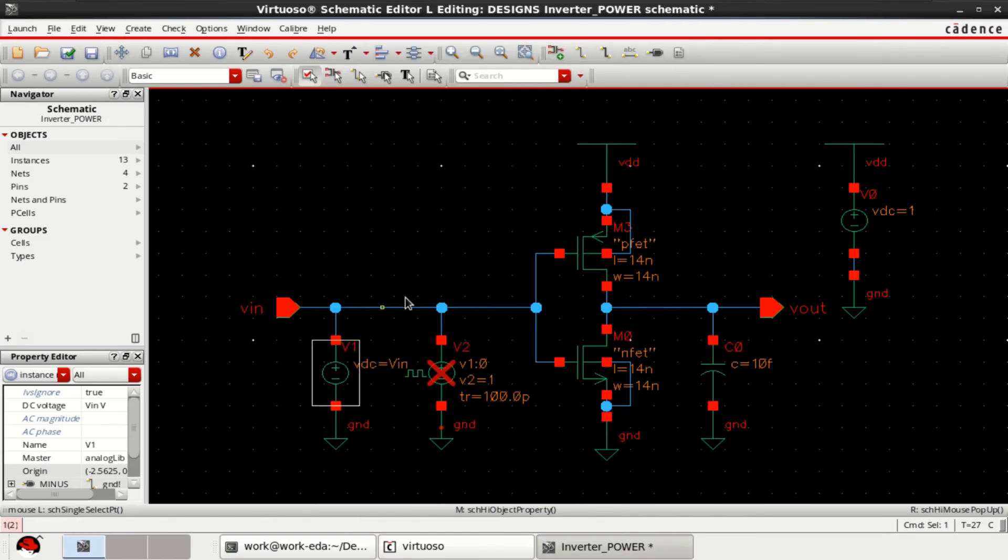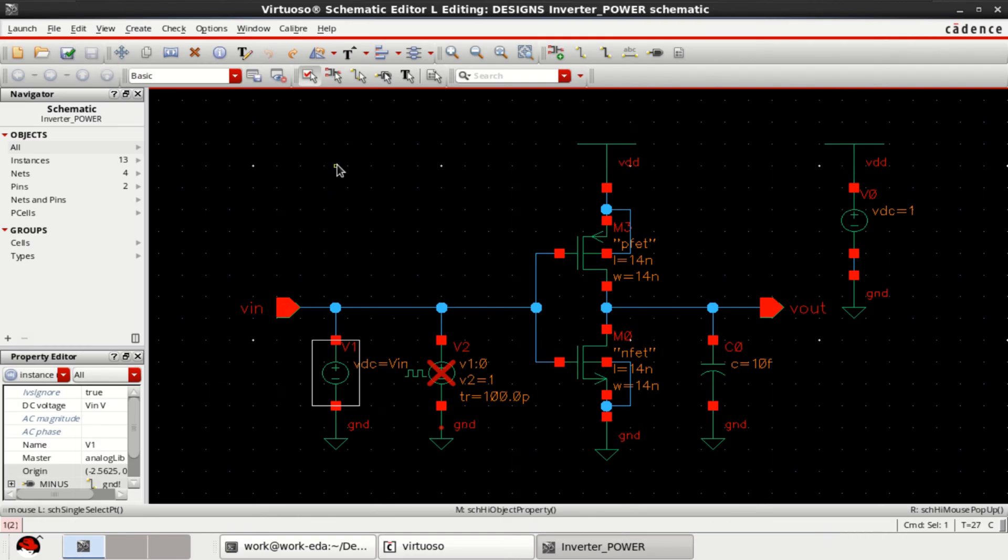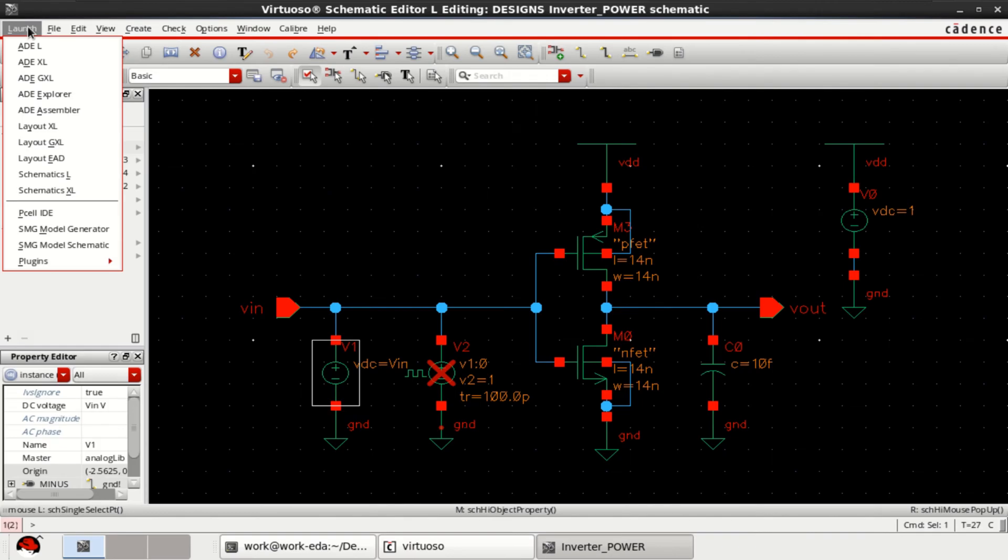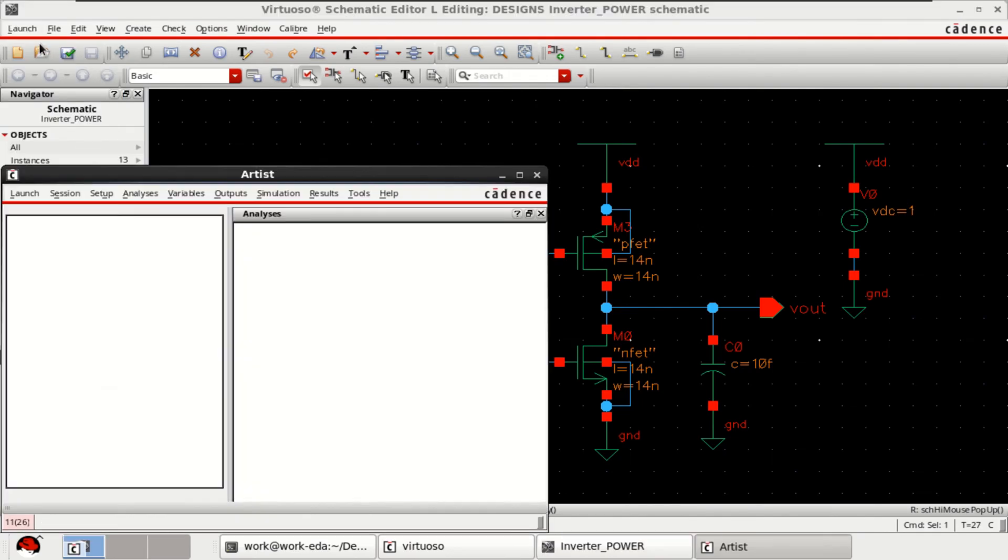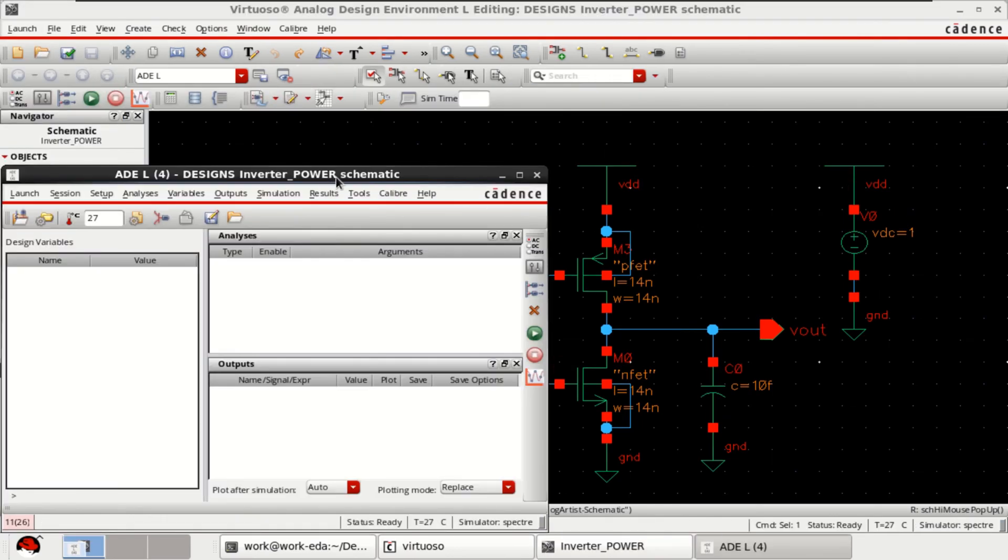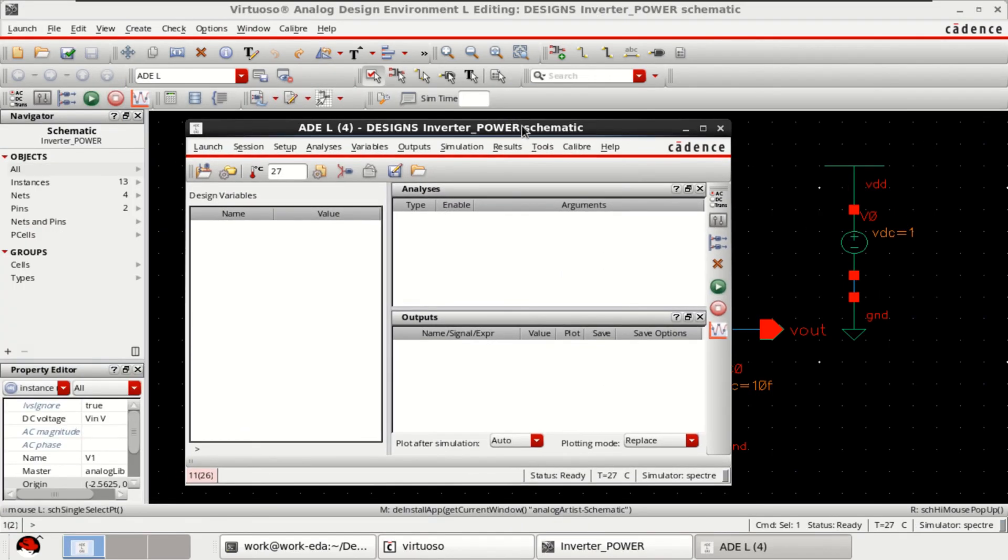Since we have changed this circuit, check and save, go to the launch, click on ADEL. It opens the ADEL window.